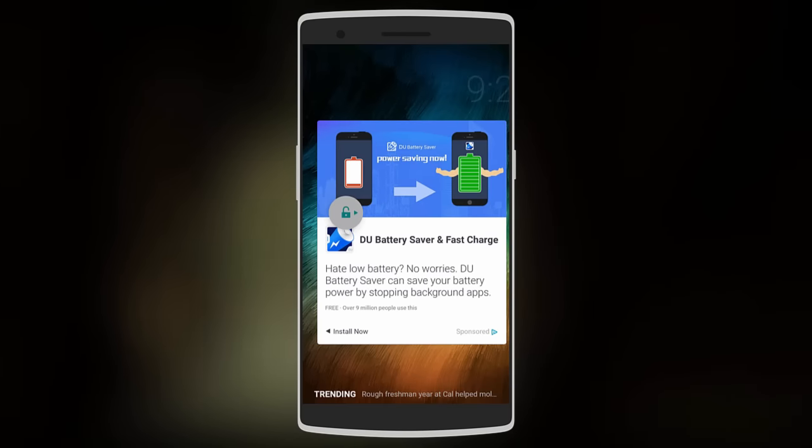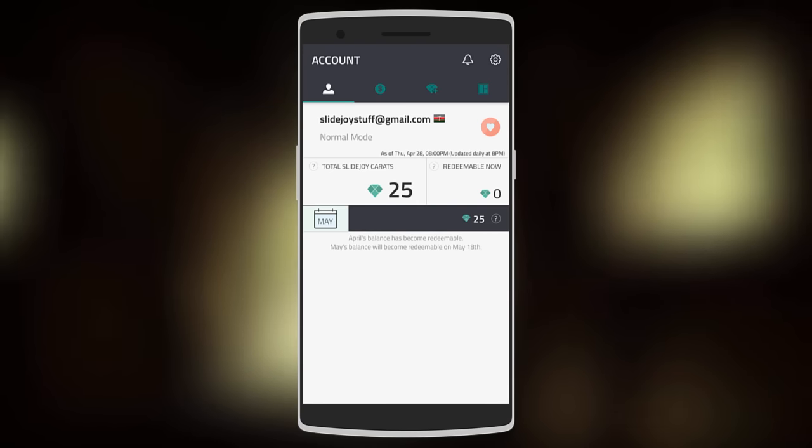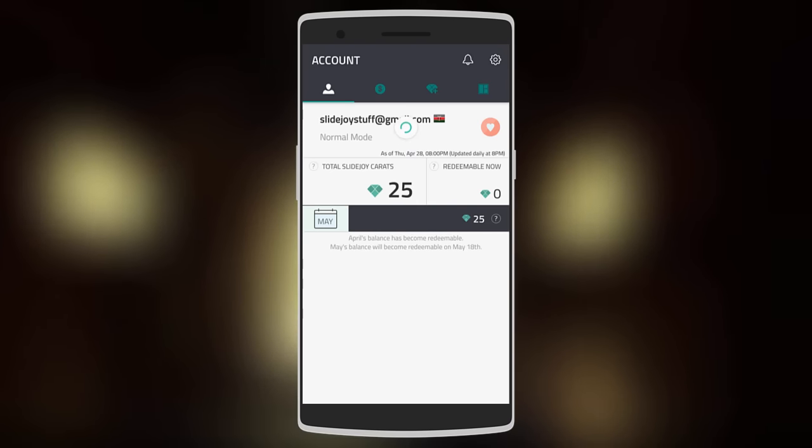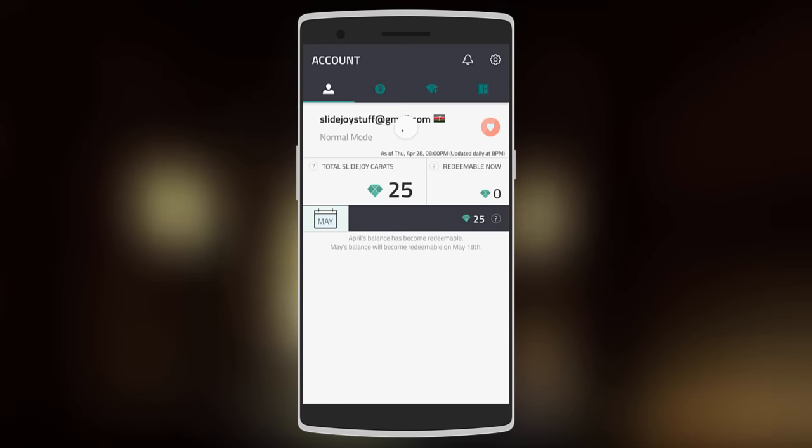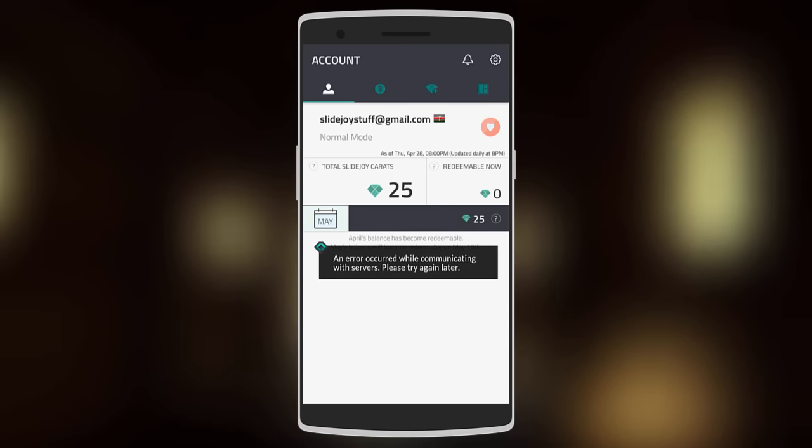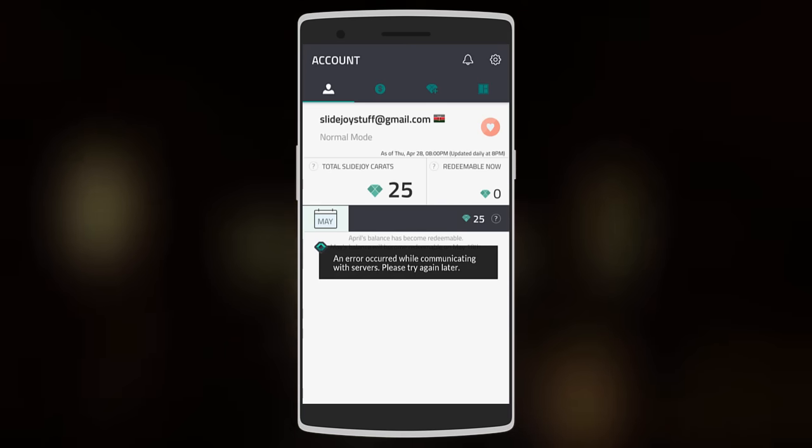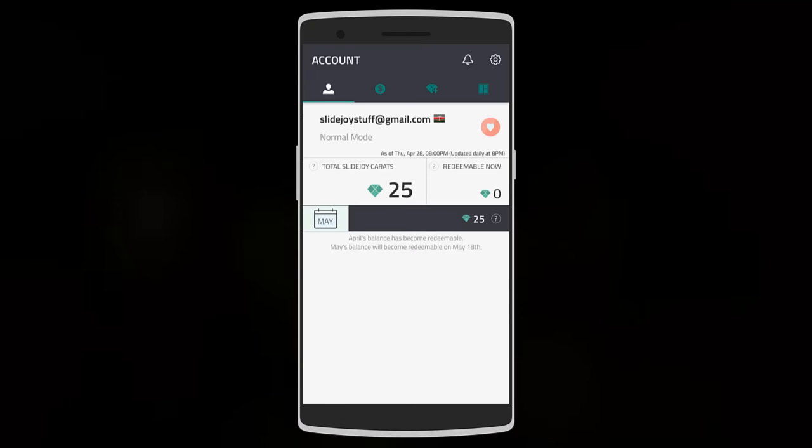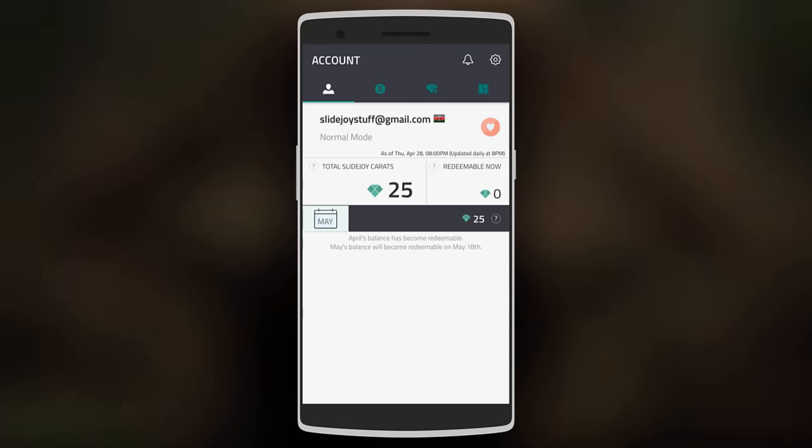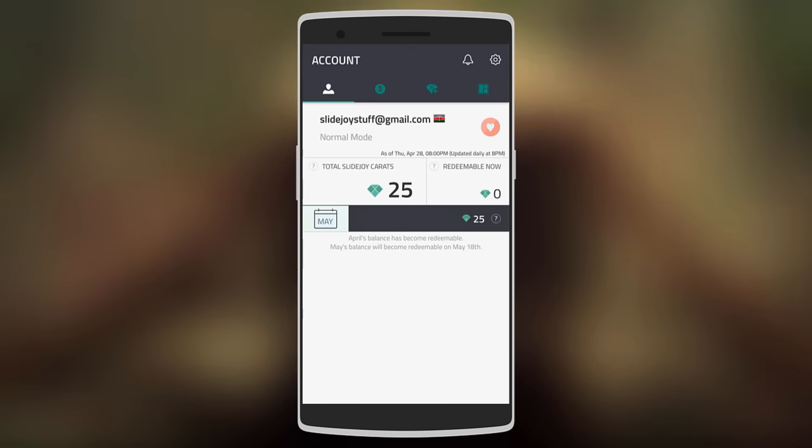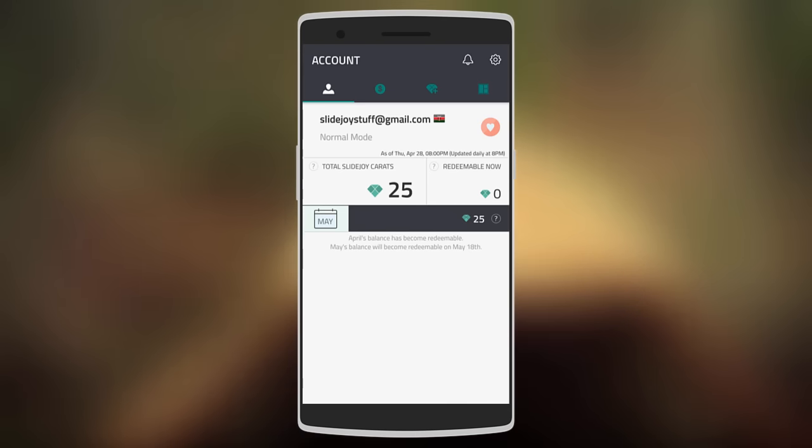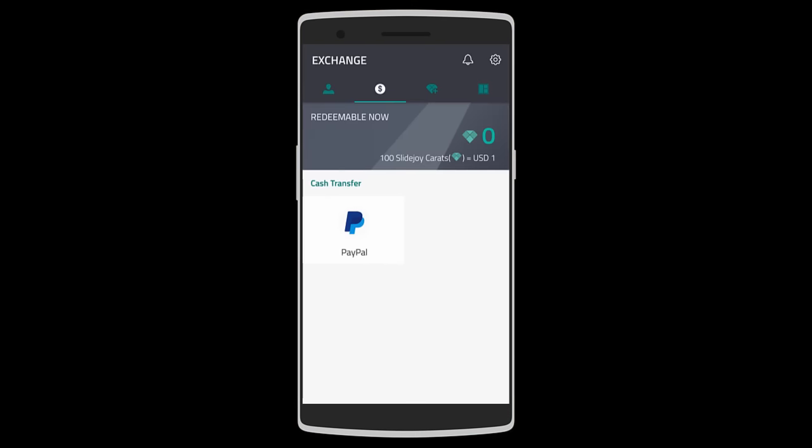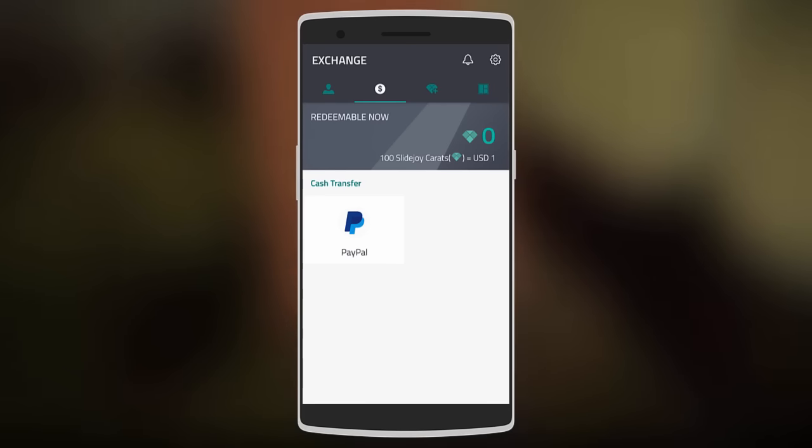For this app, you can sign up with Facebook or even your email account. Here you can see your total SlideJoy Carats, which get updated daily. Currently I only have 25 Carats, but to get at least one dollar, you need 100 SlideJoy Carats. It clearly says over here: 100 SlideJoy Carats equals one US dollar.